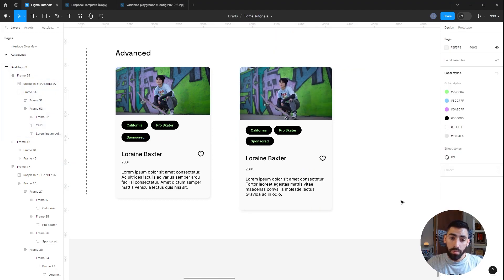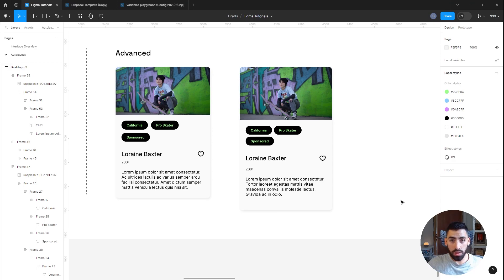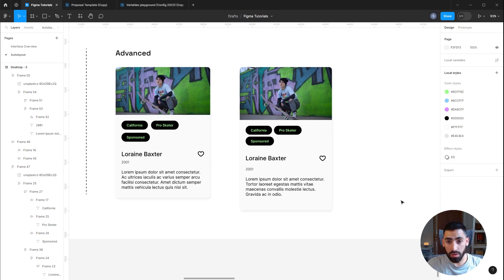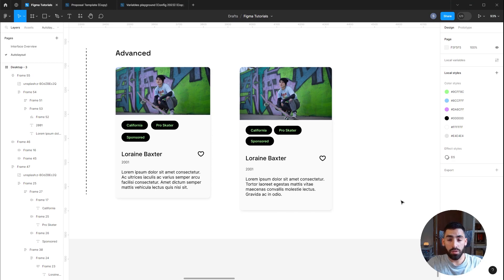That's it! Auto Layout is a very powerful feature in Figma. I really encourage you to try building things by yourself — that's the only way you'll completely wrap your mind around it. Once you do, you'll design faster, design everything on your mind, and unlock the full potential of Figma. Go find some cool references and try to build them yourself.